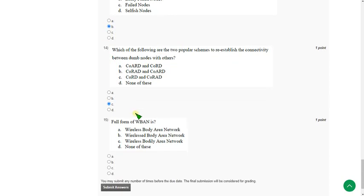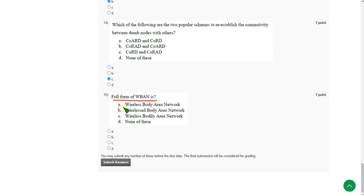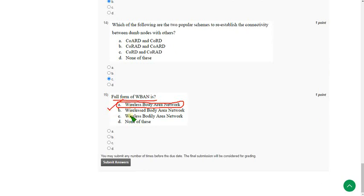And moving on to the final question of this assessment. That is fifteenth question. Full form of WBAN. So the answer is option A. Wireless Body Area Network. So mark option A as correct answer for fifteenth and final question.